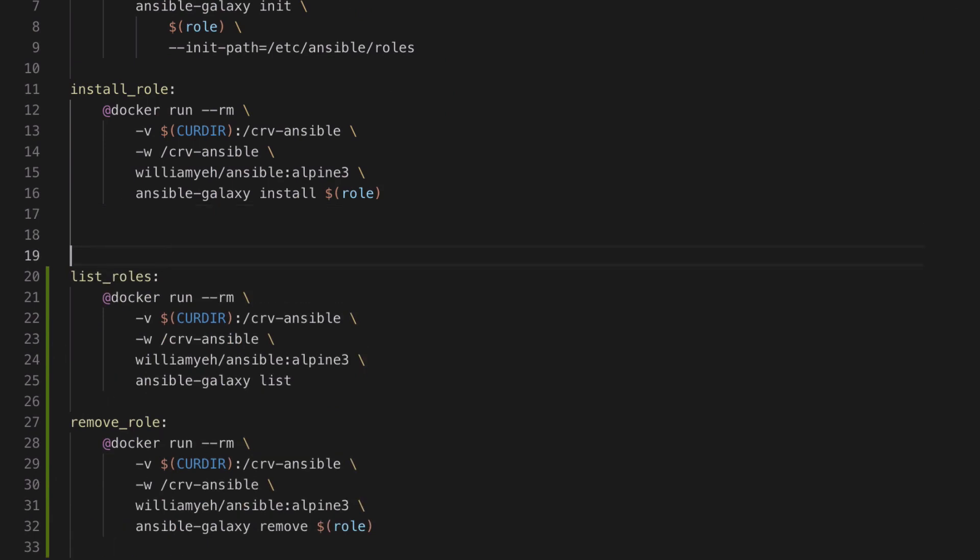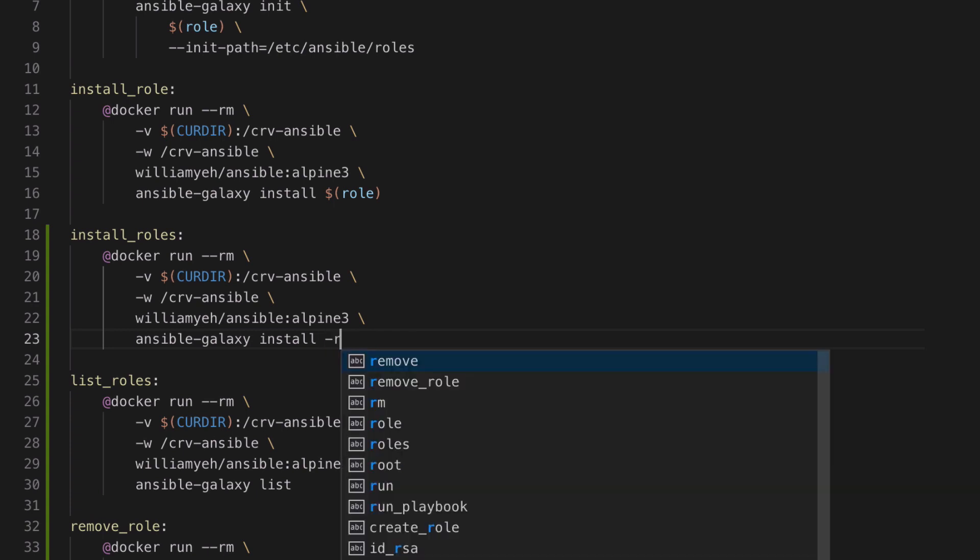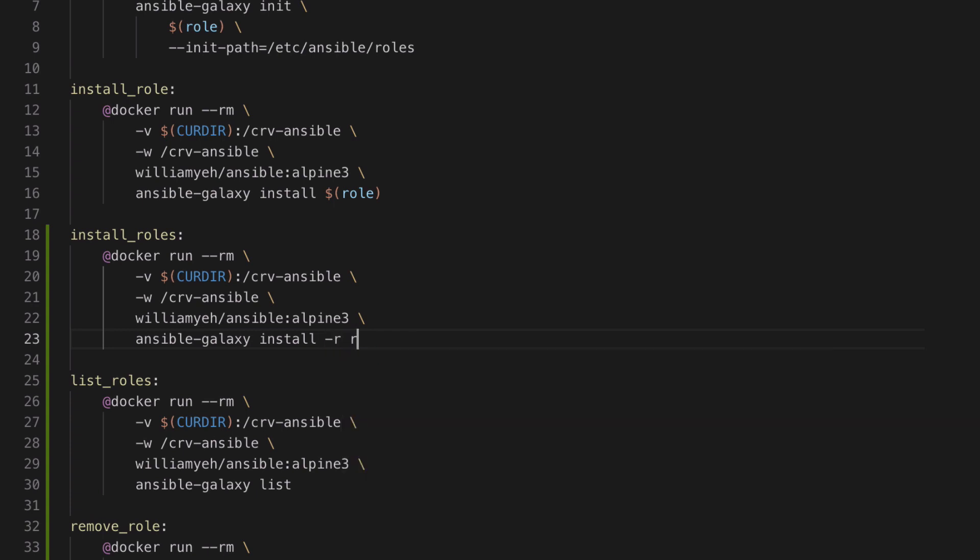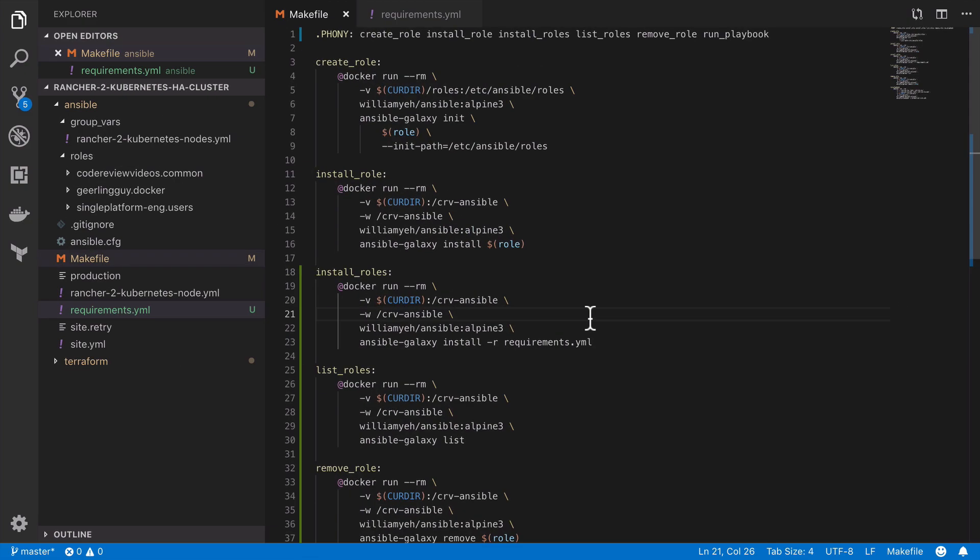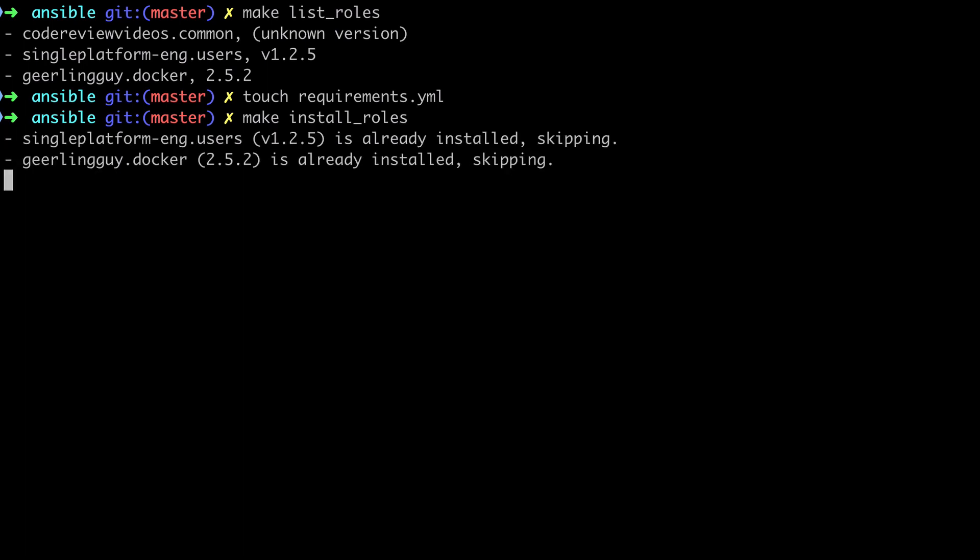And what this is going to do is when we run that make install_roles command, it's going to install any third party roles which we've listed in our requirements.yaml file. So in this way we can move from this computer to any other computer, or we can have team members involved, and they're all going to end up with those very specific requirements of your roles for your project.